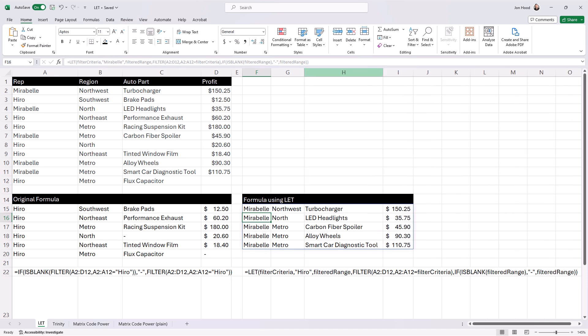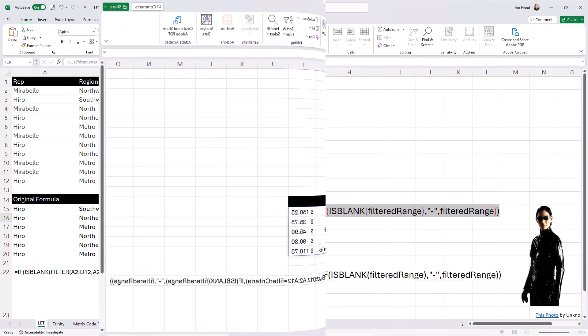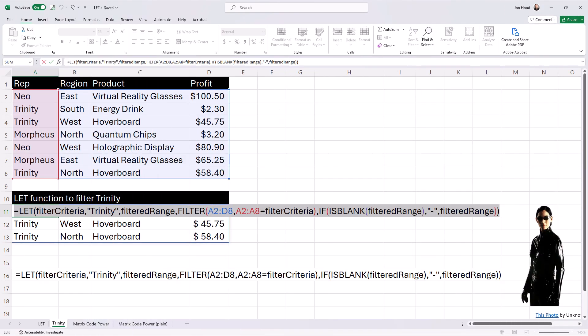In this example, imagine we're managing a virtual marketplace where different reps are responsible for selling futuristic products across various regions. Each product has its own profit margin. And your task is to analyze the sales data efficiently. Let's say we want to focus on the sales data for a specific rep, for example, Trinity.